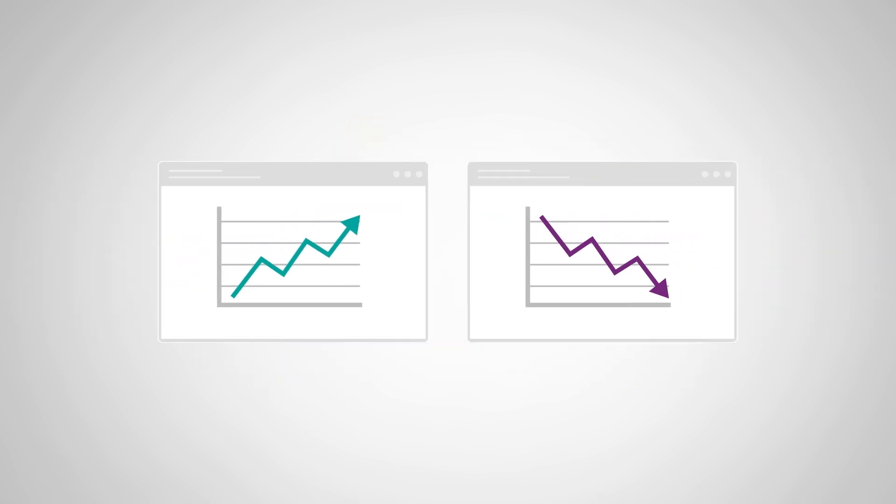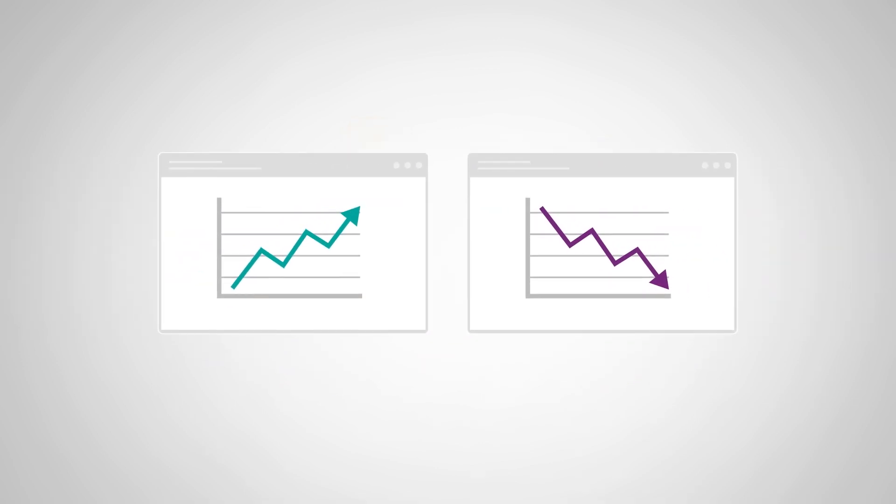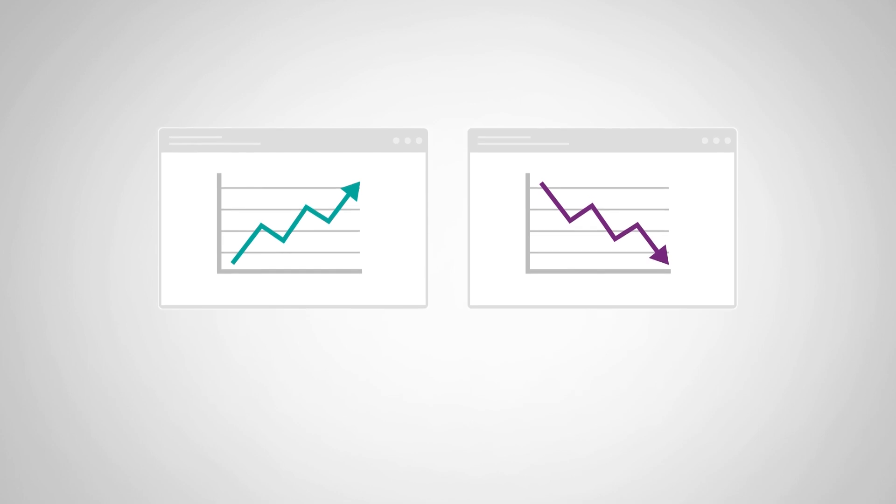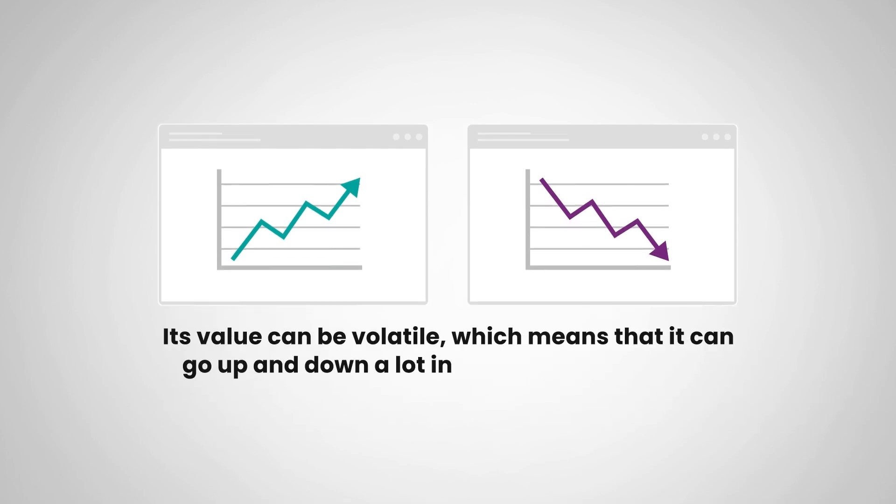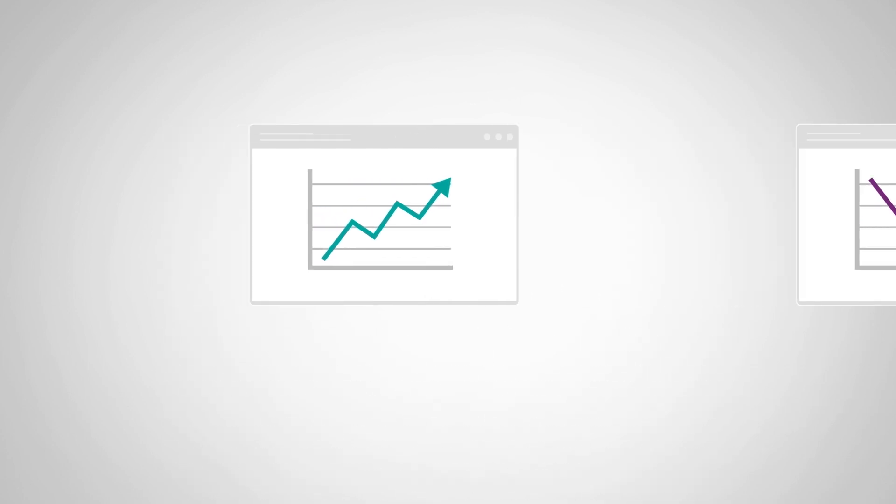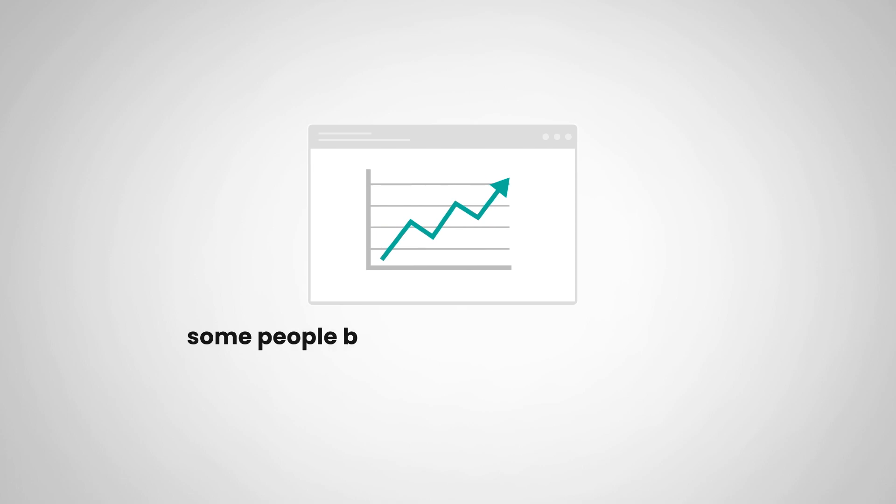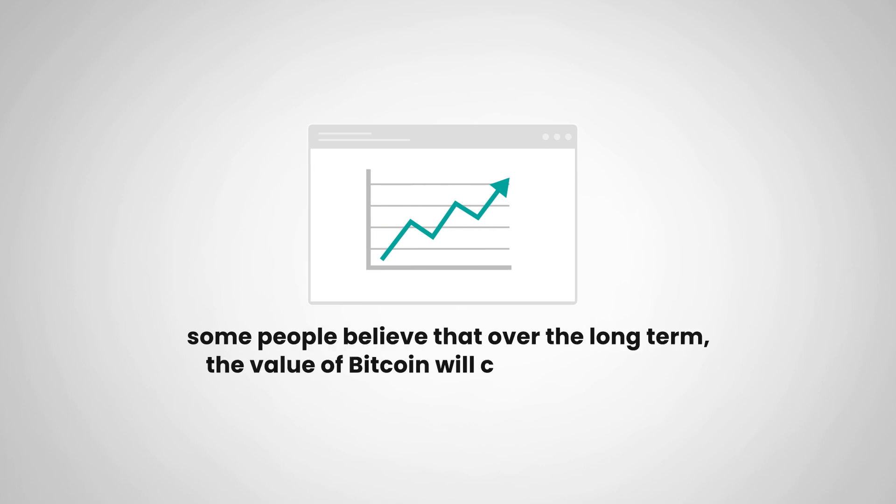Now, as with any investment, there are risks involved when buying Bitcoin. Its value can be volatile, which means that it can go up and down a lot in a short period of time. But some people believe that over the long term, the value of Bitcoin will continue to go up.